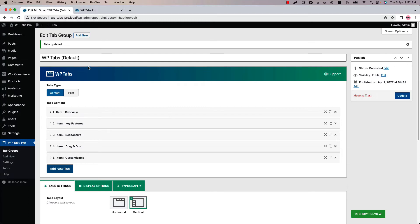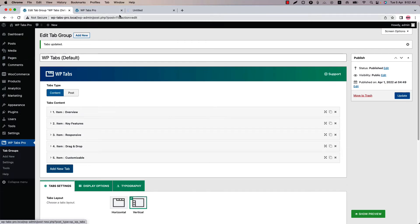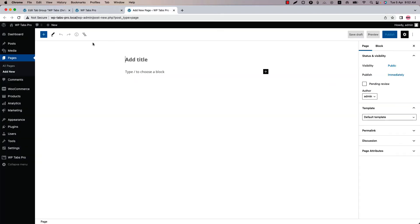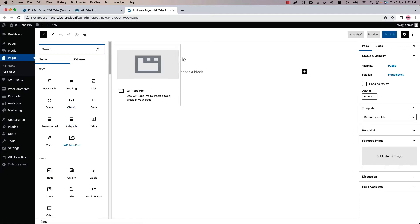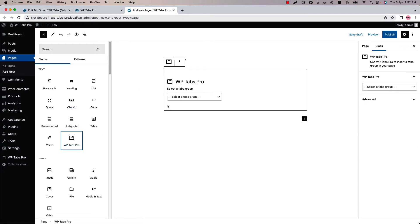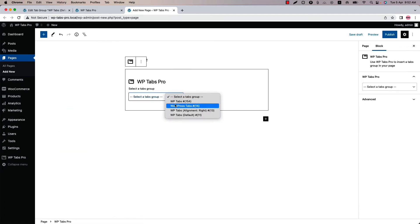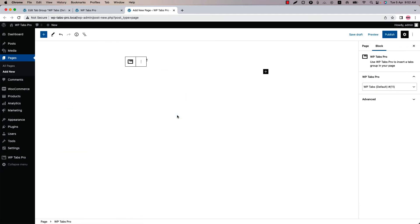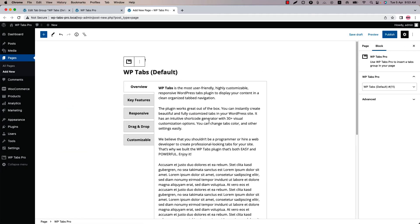Go to a page where you want to display it. Insert the shortcode using the WPtaps Pro Gutenberg block. Select the shortcode and you will get a preview of it. Publish the page.